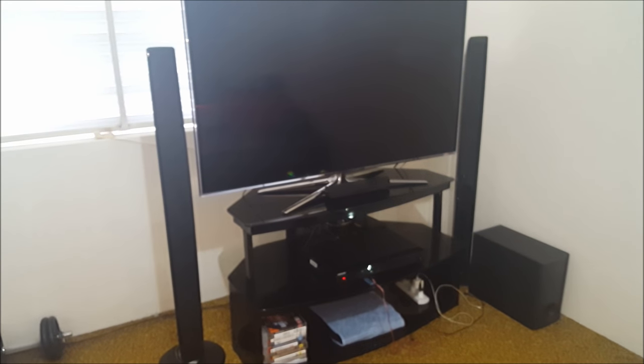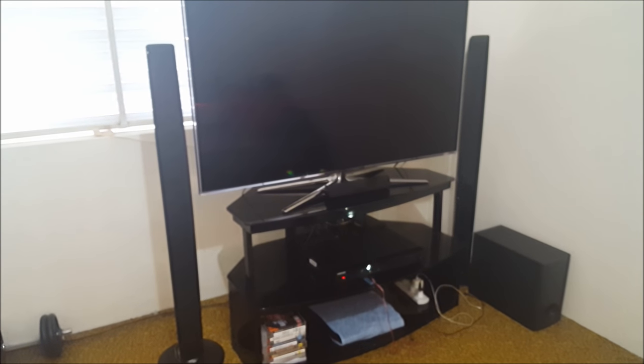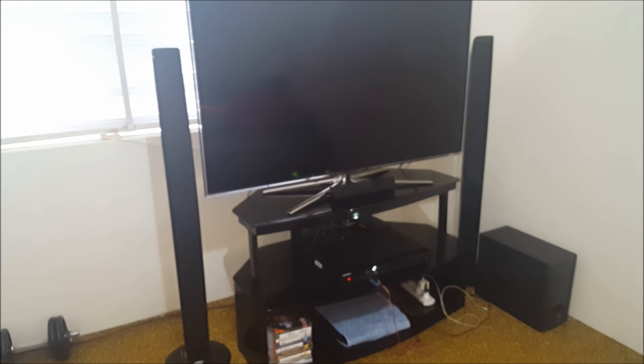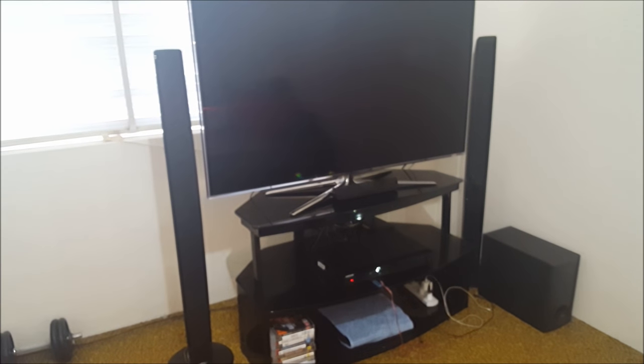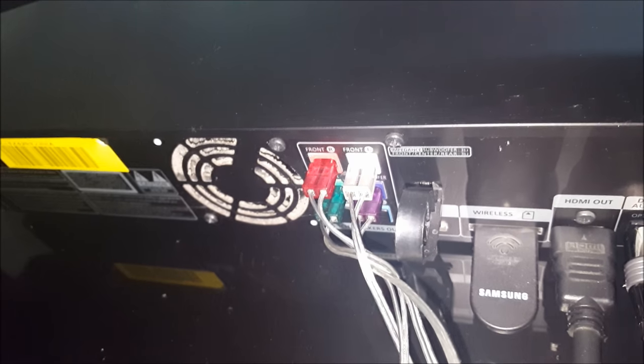First we have to connect two front speakers, one center speaker and subwoofer with DVD receiver.